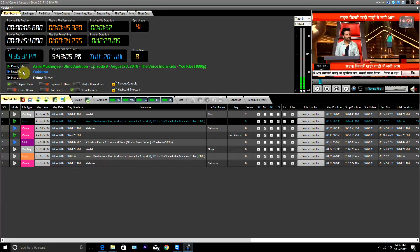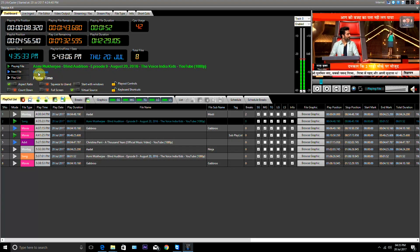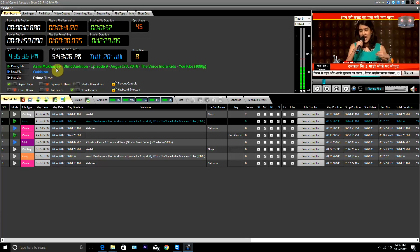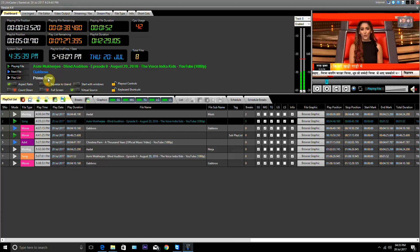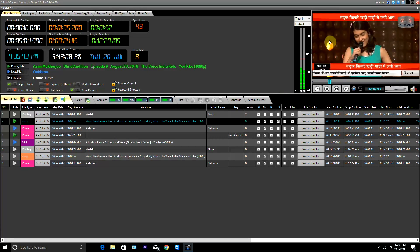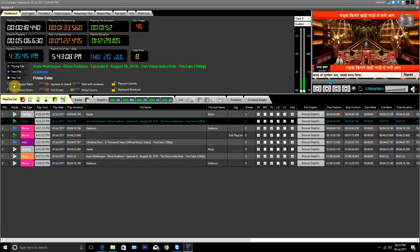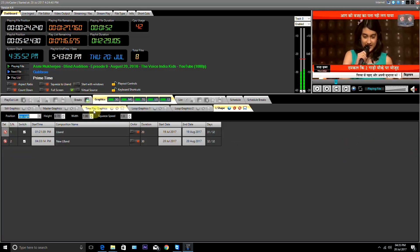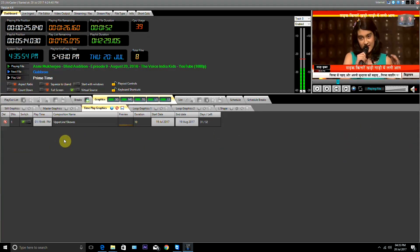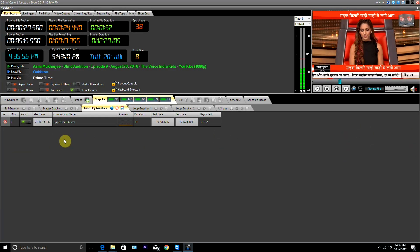Next file: here is the name of the file which will run after it. Playlist: here are the names of the playlist files that are currently running. Aspect Ratio: by enabling this button, the video size adjusts automatically on the playout. Squeeze to L-Band: by enabling this button, the L-Band graphics created by TitleCaster can be run by the time play graphics.